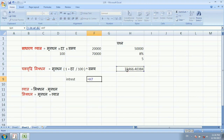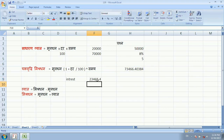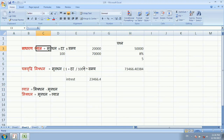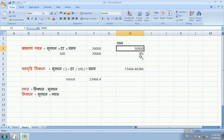After calculating, the Mishrddhan comes to approximately 73,460 (compound amount), and if we subtract the principal of 50,000, we get approximately 23,460 as compound interest. This is more than the simple interest of 20,000, which shows the difference between simple and compound interest on the same principal of 50,000.